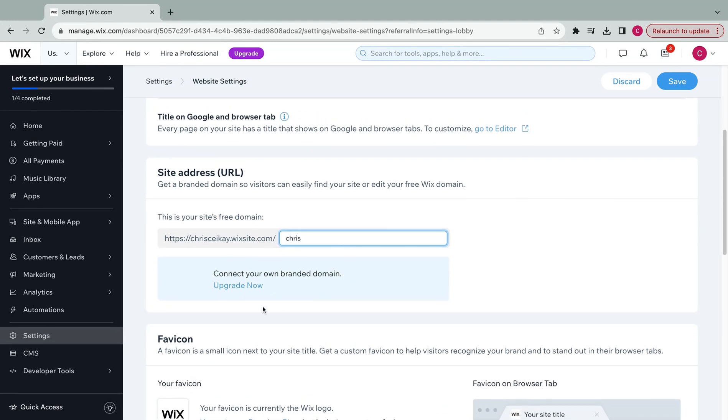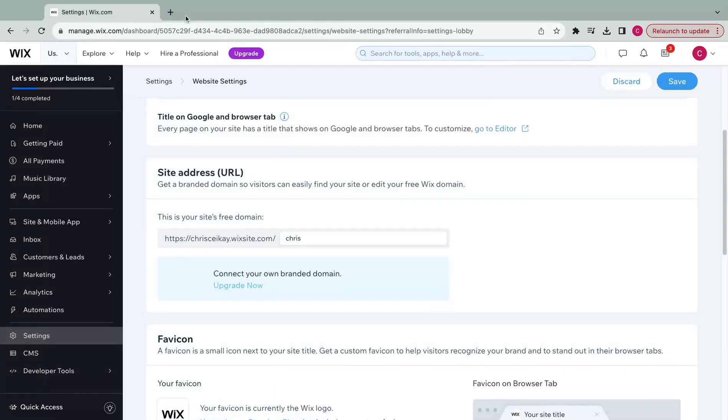But if I wanted to, we could press upgrade now. It'll take you to a new page to upgrade your plan and give you a custom domain.